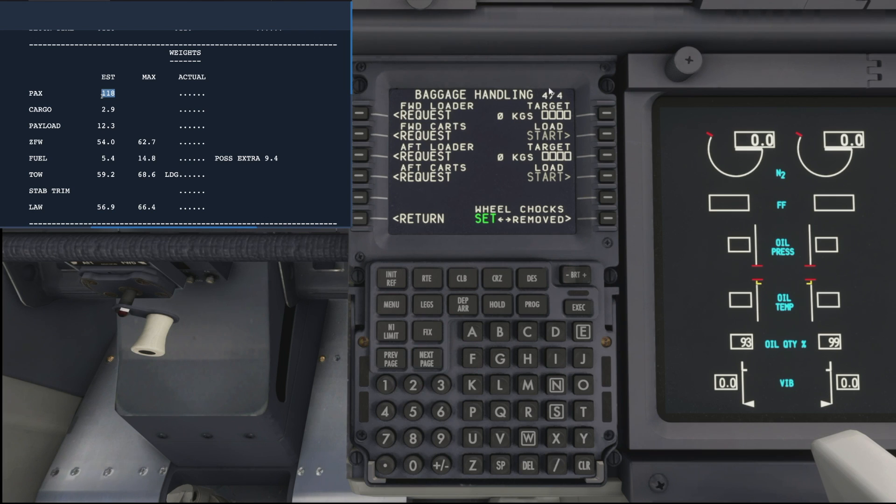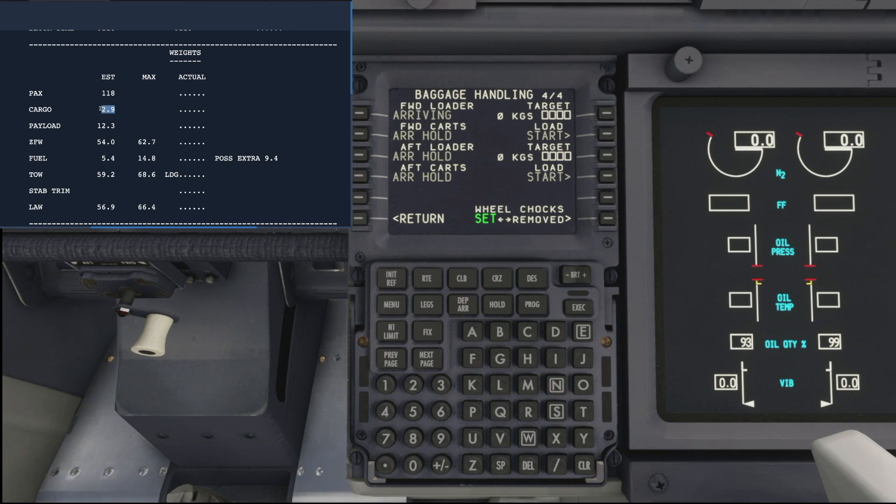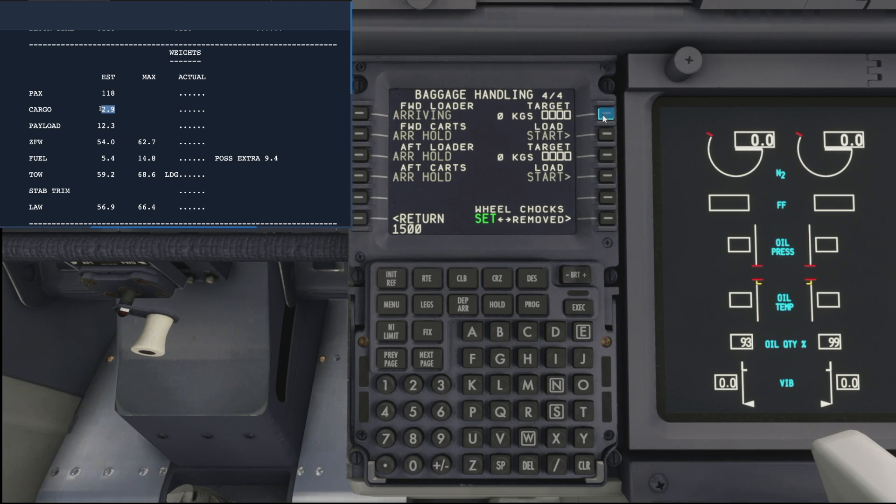We'll go on to the next page then, and baggage handling. We'll start by requesting all our forward and aft loaders and carts so they can all arrive. In our target weights, if I come back over to the flight plan, we can see cargo we need 2.9 tons.